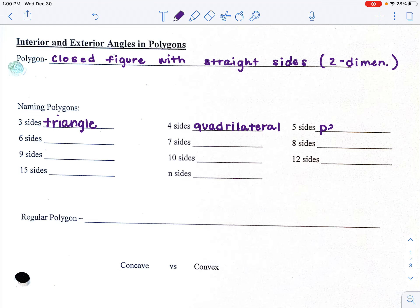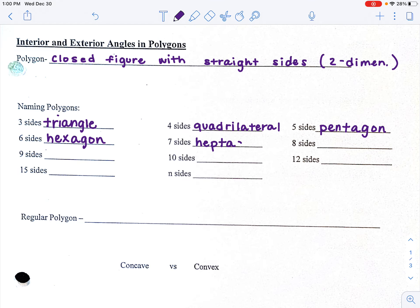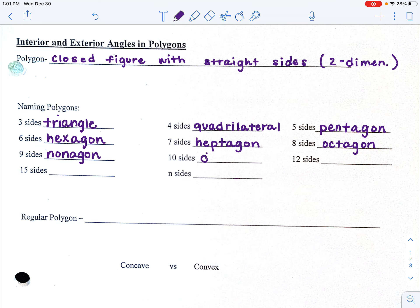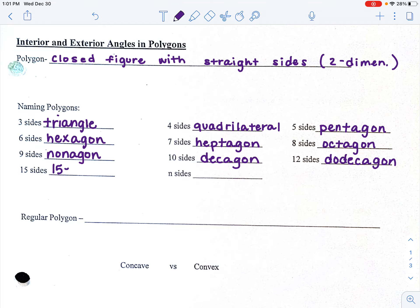A five-sided shape is called a pentagon. Six is a hexagon. Seven is a heptagon. Eight is an octagon. Nine is a nonagon. Ten is a decagon. Twelve is a dodecagon. When we get higher than twelve, we don't really have unique names, so we just say whatever the number of sides is and the word 'gon.' So a 15-sided shape would be called a 15-gon, a 14-sided shape would be called a 14-gon, and so on.